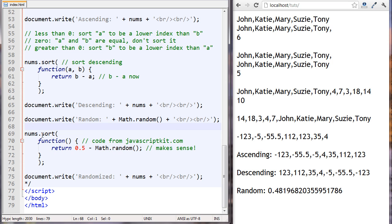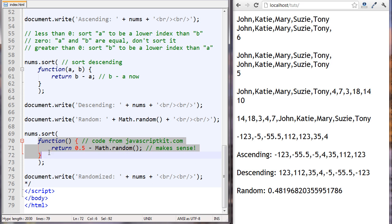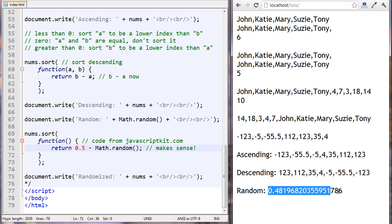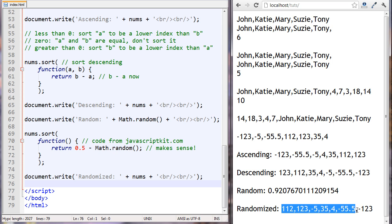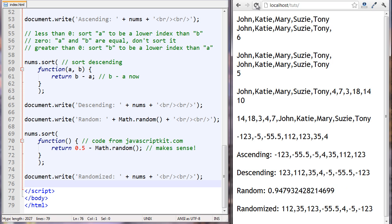We're running the sort method on the numbers array again and passing it a comparison function, but this time the body of the function returns 0.5 minus a random number. When you do 0.5 minus a random number between 0 and 1, half the time it returns a negative number and half the time a positive number. You can see all the elements have been randomized, and refreshing sorts them in different ways each time.